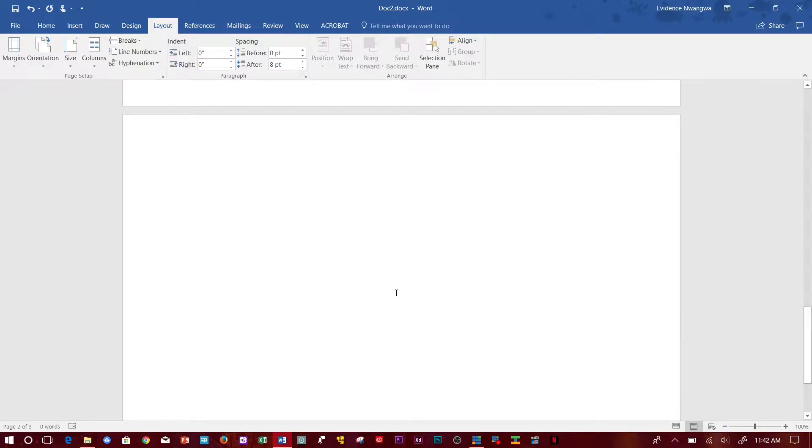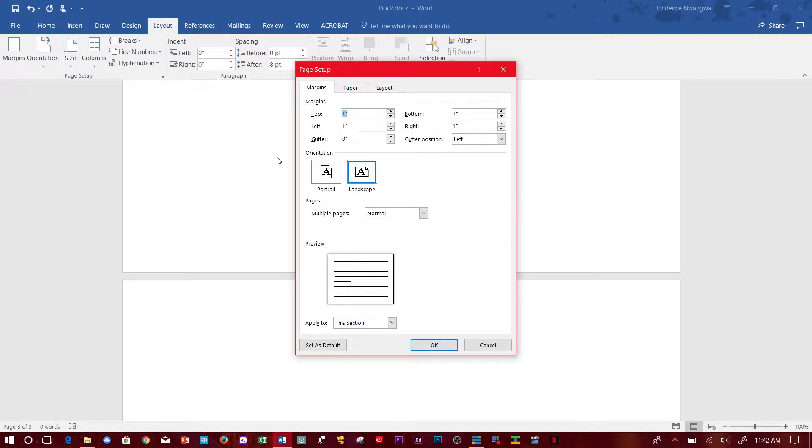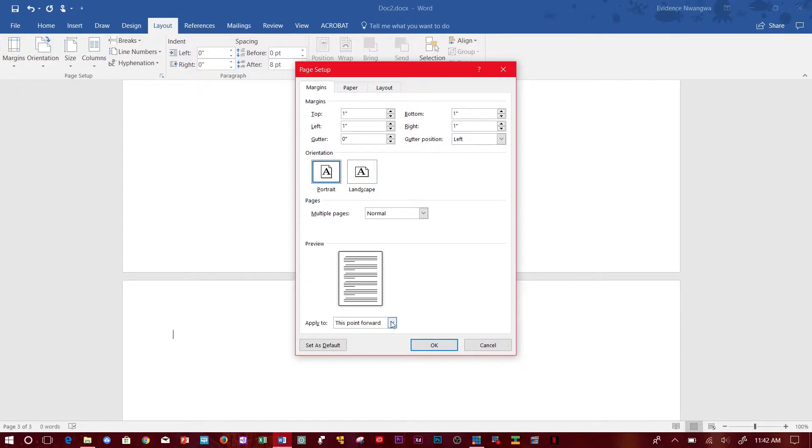If you want to make the one below it portrait, you click on it, go over to Page Setup under Layout, and click Portrait, then click 'This point forward.'